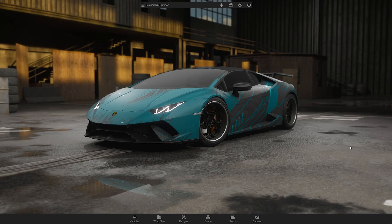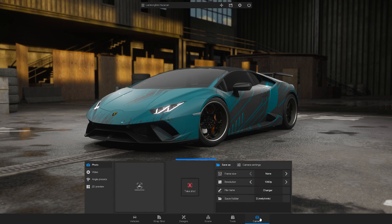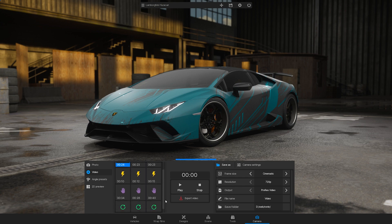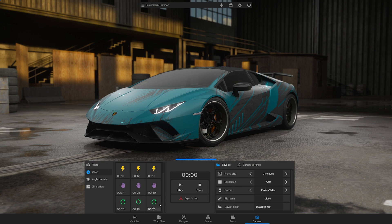Now let's start playing or rendering videos. Go to the Camera section and select Video from the menu on the left. You will see the sequences and you can choose from slow, fast, handheld sequences, or rotations around the car.